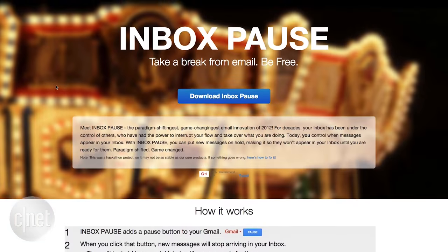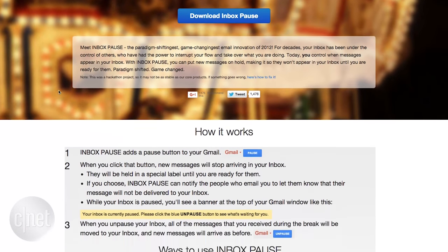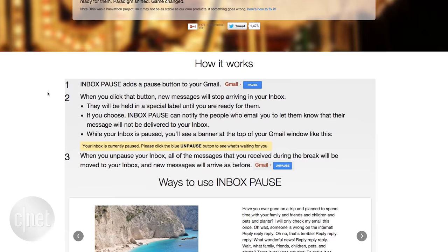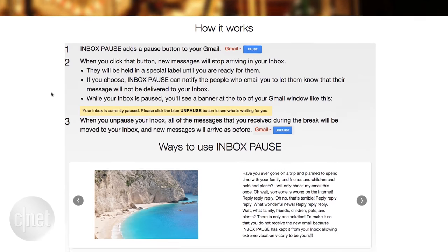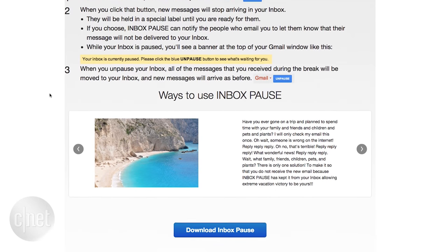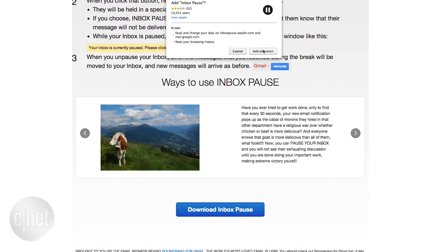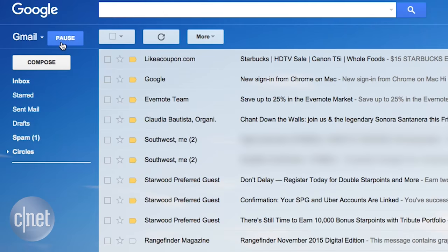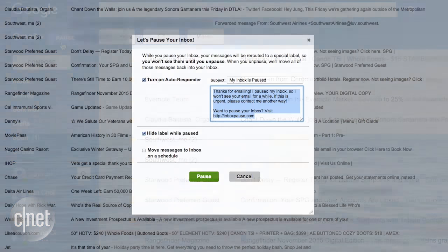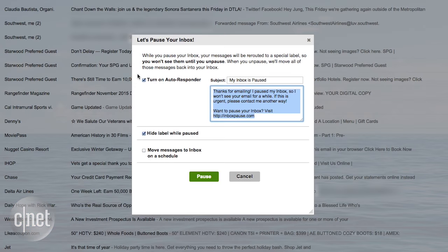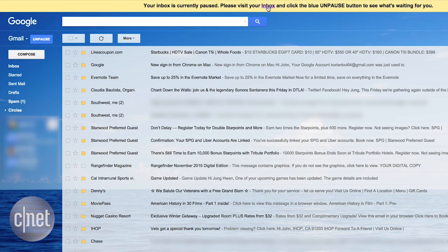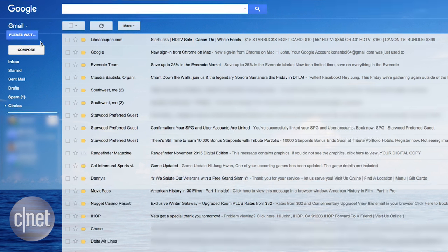Inbox Pause sounds exactly like what it is. The free tool lets you pause incoming emails so that you can focus on what's already there. It's great for times when you want to clear your inbox but don't want to be inundated with new messages. Whenever you're ready, you can unpause and any new messages will appear again.